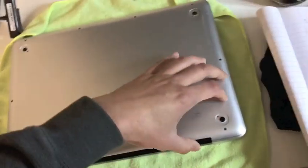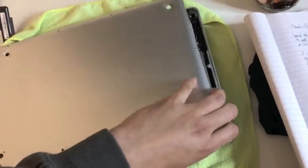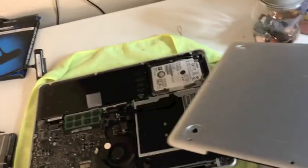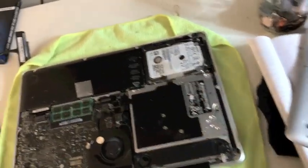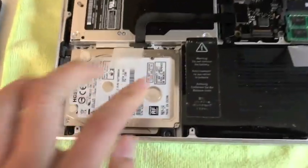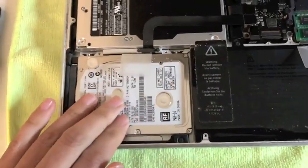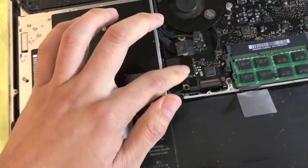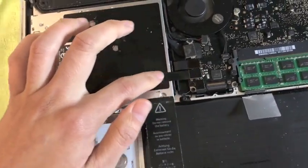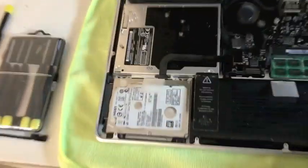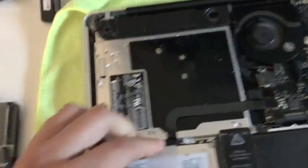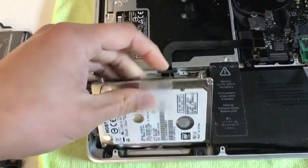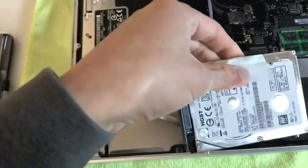I unscrewed everything just to make the video easier. So this right here would be the hard drive if you're familiar with that, and this right here is the hard drive cable. Let's go ahead and remove the hard drive.